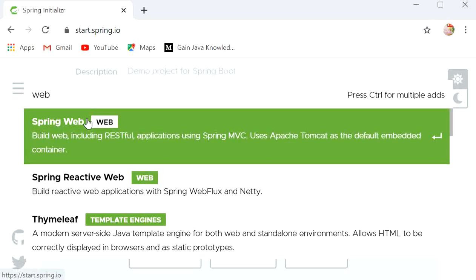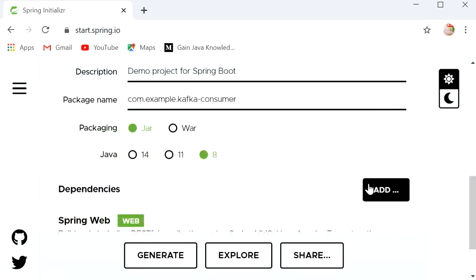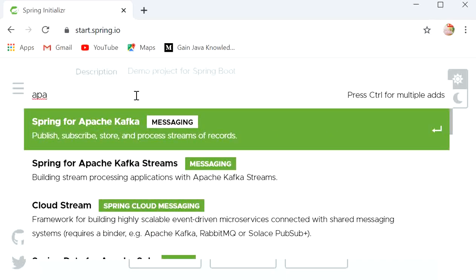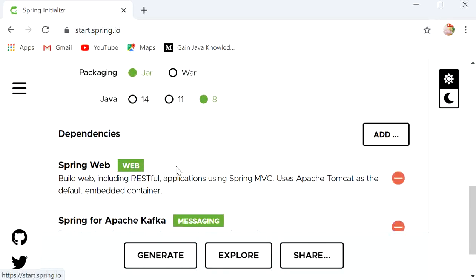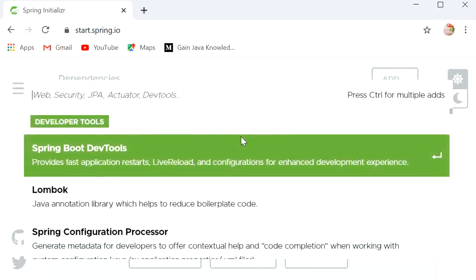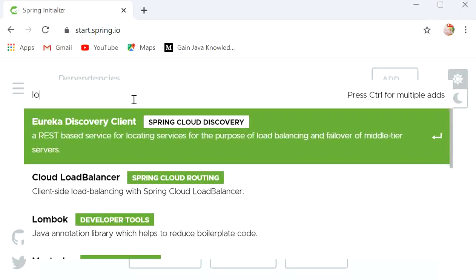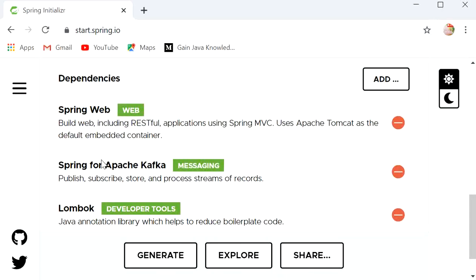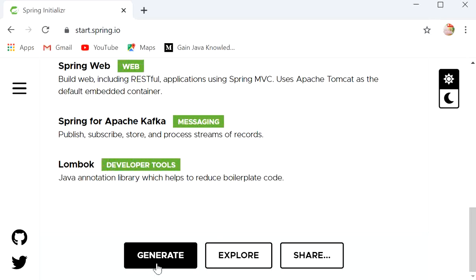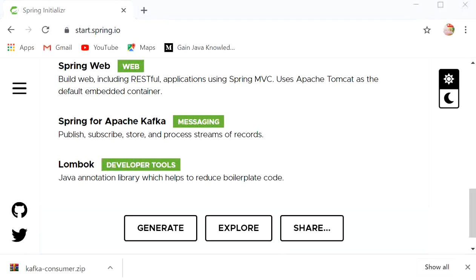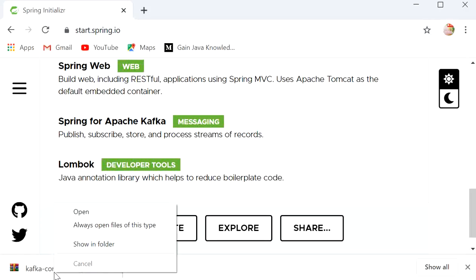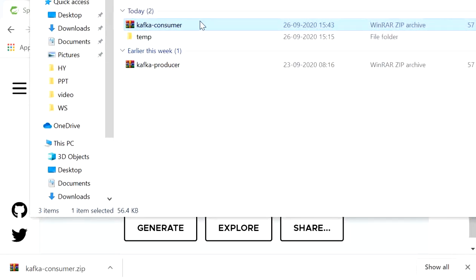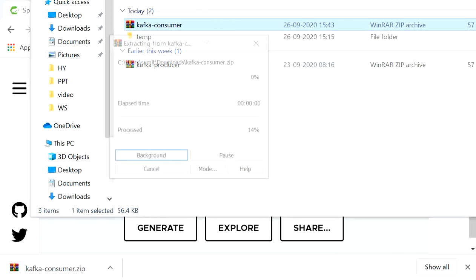I will write the artifact ID as 'kafka-consumer'. Next click on Add Dependencies. First I will select Spring Web, and the next one is Spring for Apache Kafka. After that the third one is Lombok, which is used to generate getters and setters — so we won't need to write any setter or getter if we use Lombok. Now click on Generate, and here the zip file is generated.